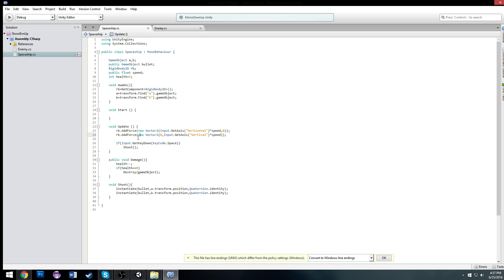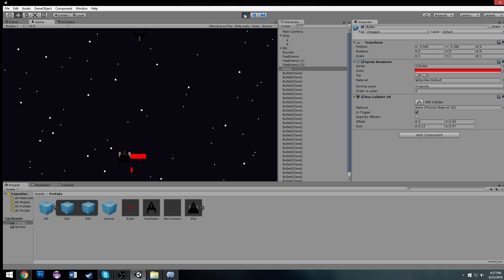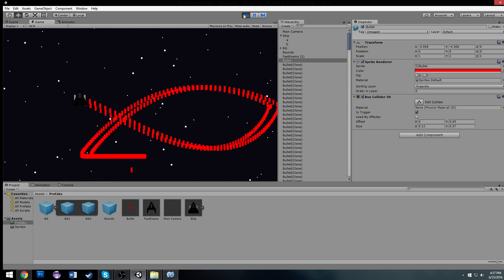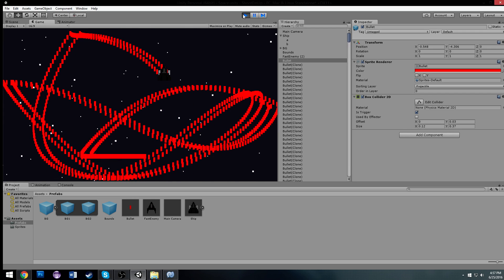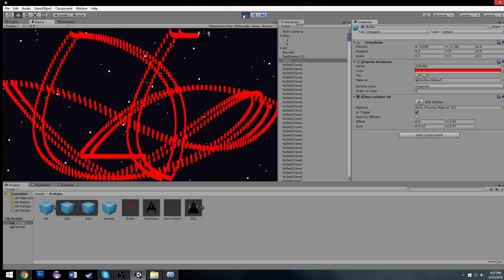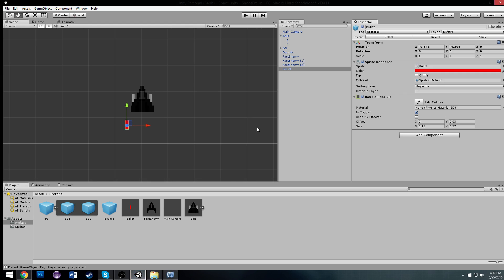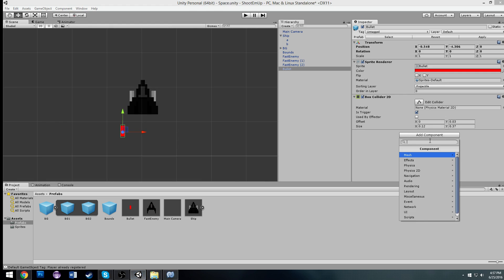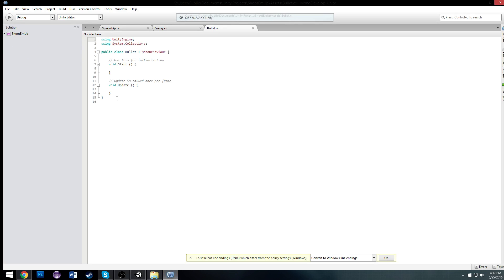If I change this to GetKey, it will continuously shoot. But we'll just need to add a delay. By changing that to GetKey, when I hold it down we get a constant stream of bullets — but that would be a little overpowered. So we've got to make our bullets go straight now, which means we need some logic on them. When we make a new bullet, we'll make a bullet script that will be attached to each bullet.